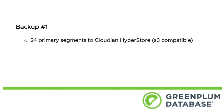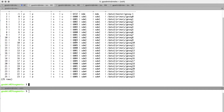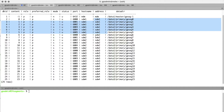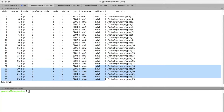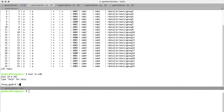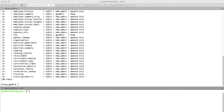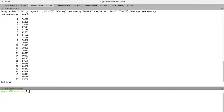Our first backup will be a 24-segment Greenplum to Cloudian Hyperstore. Let's take a look at our 24-segment Greenplum cluster. We have our primary as well as six segments on four distinct hosts for a total of 24 segments. If we log into our database, we have 30 tables. We're going to key in on the employee summary table with a total row count of 1,720,543 distributed across those 24 segments. This is important for our last demo.